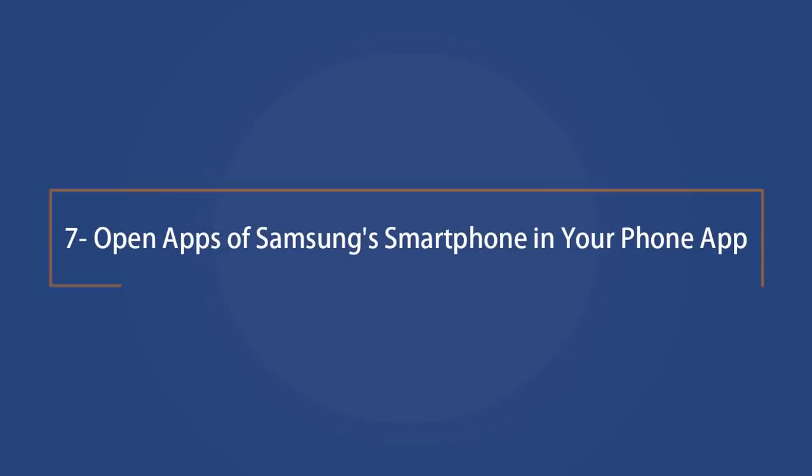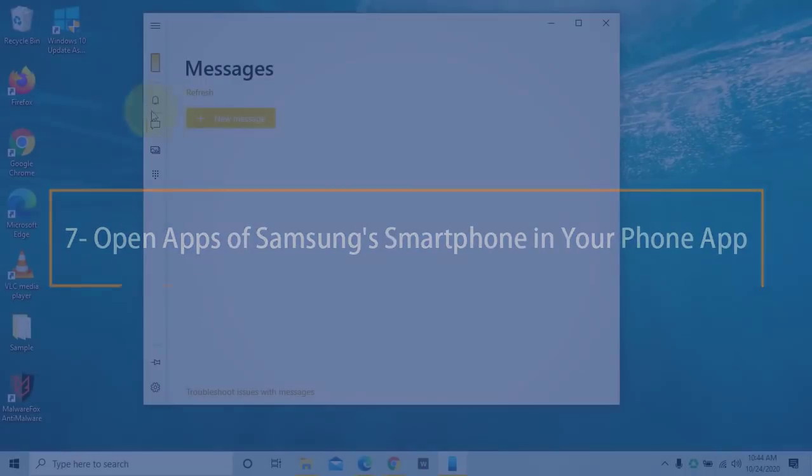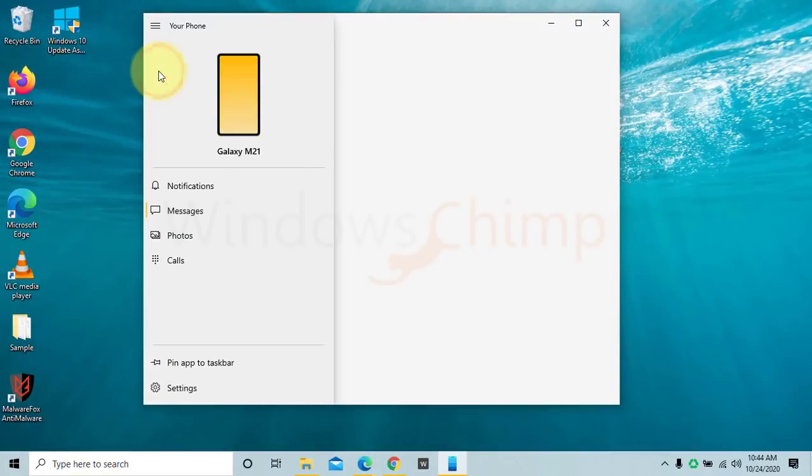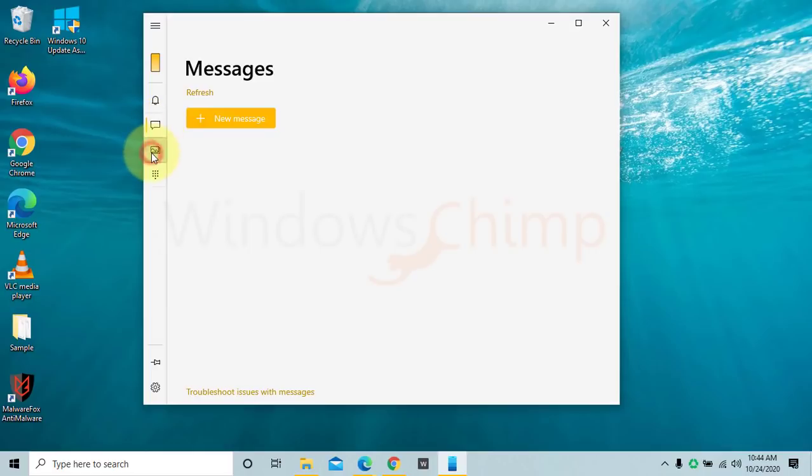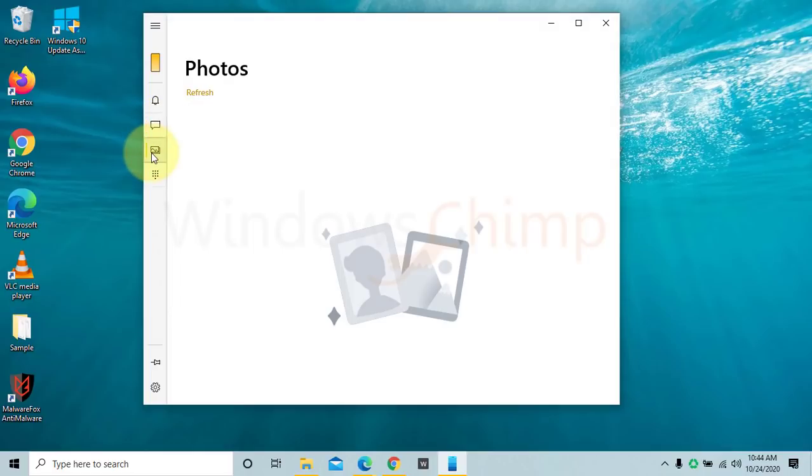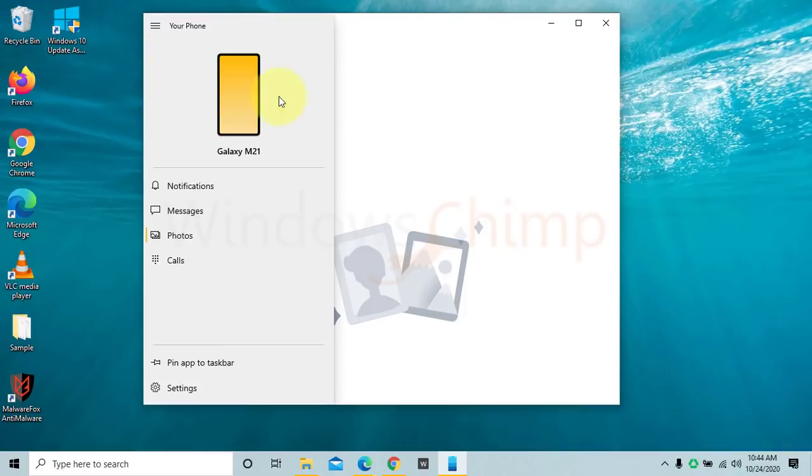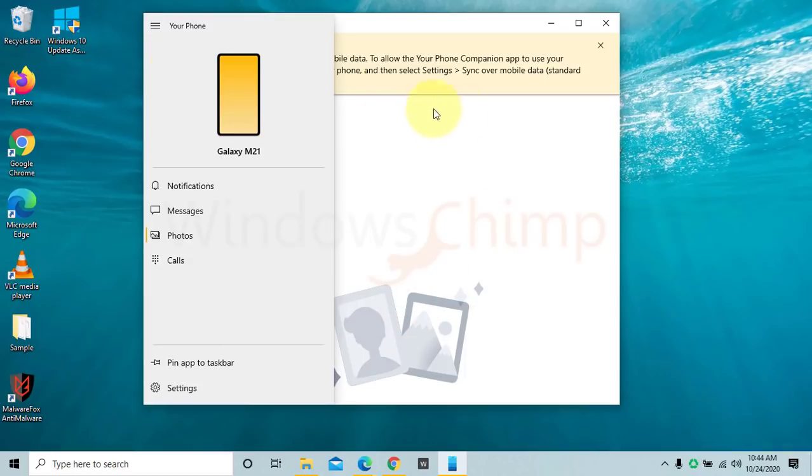Open apps of Samsung smartphone in your phone app. With some select Samsung smartphones, you can open their apps from your Windows 10 PC. Your phone app is getting more features day by day. Very soon, Microsoft is planning to extend this feature for all smartphones.